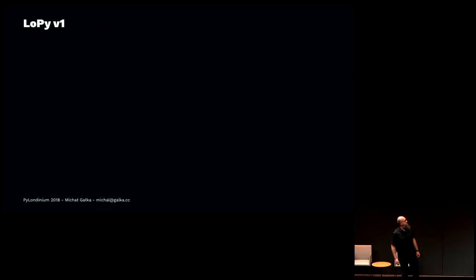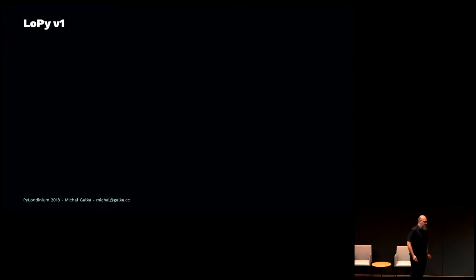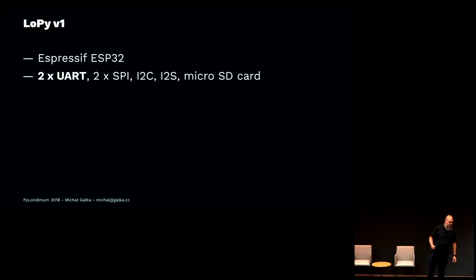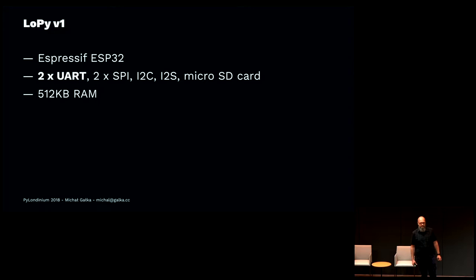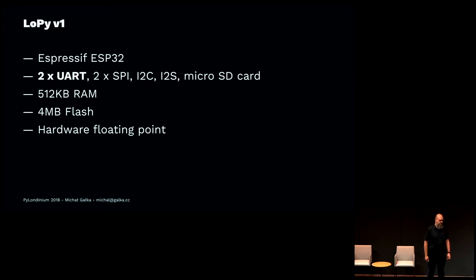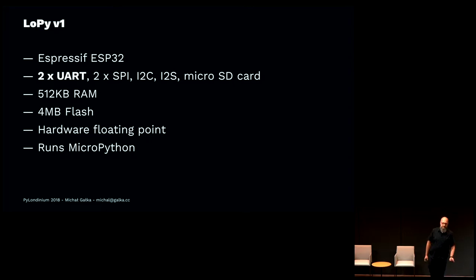Let's have a look at the hardware he was using. It was LoPy version 1, a development board from Pycom meant to develop LoRa WAN devices. We just care that it has a microcontroller called Espressif ESP32. It has a UART controller, 512 kilobytes of RAM, and 4 megabytes of flash. It has a hardware floating point unit. And it runs MicroPython—it comes with MicroPython installed on it.